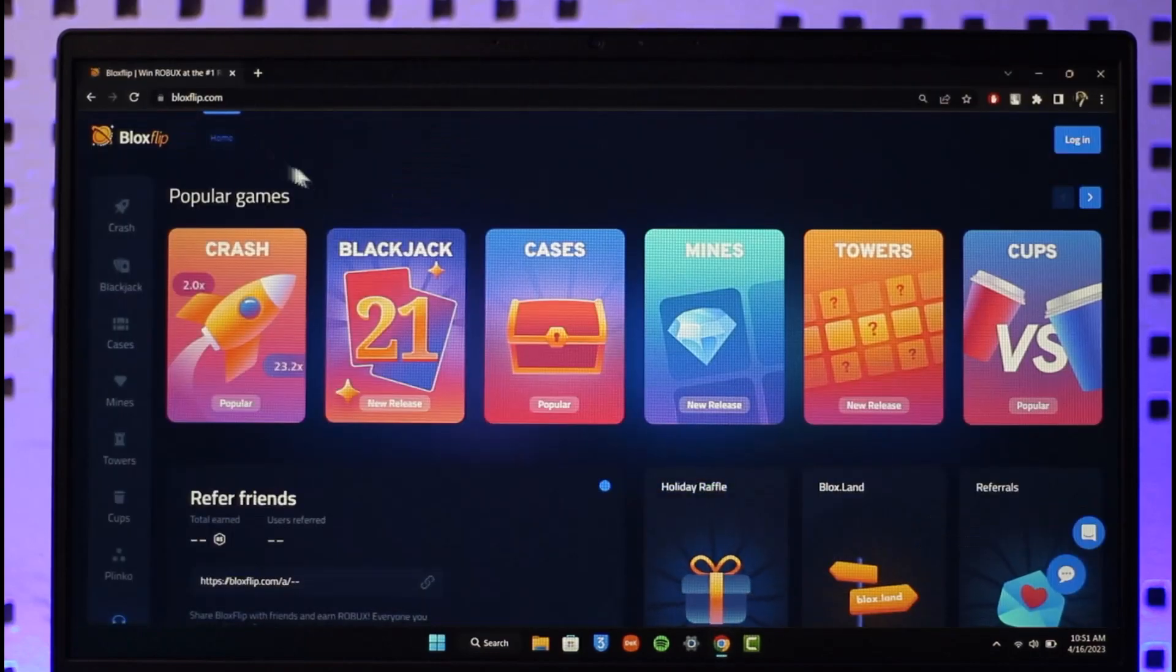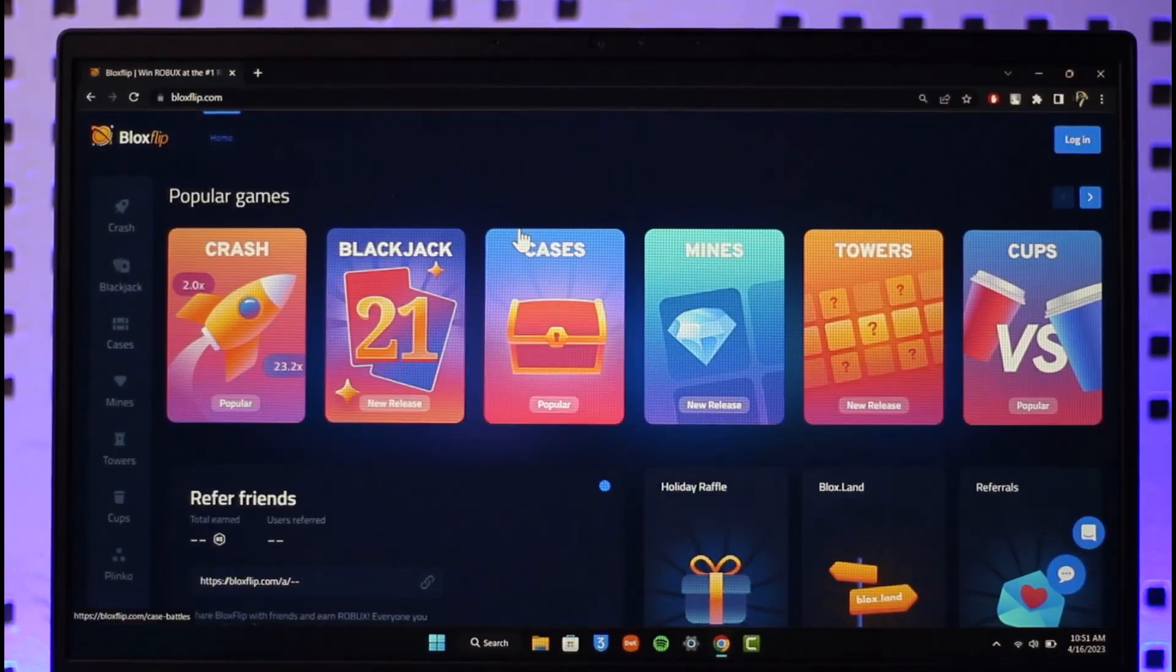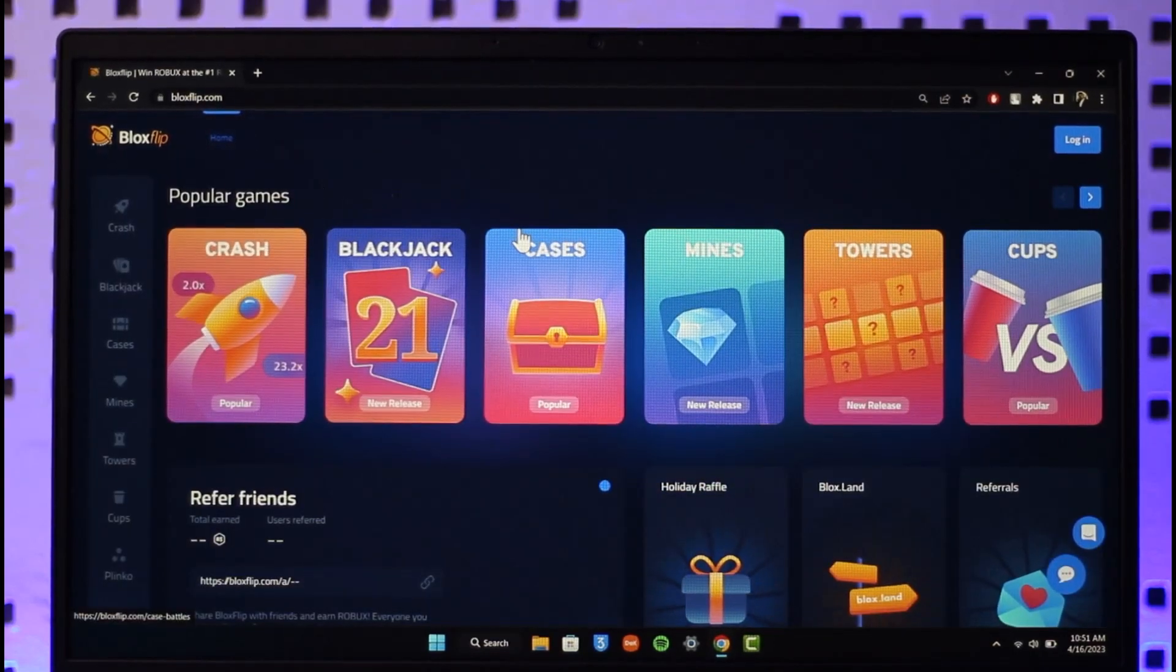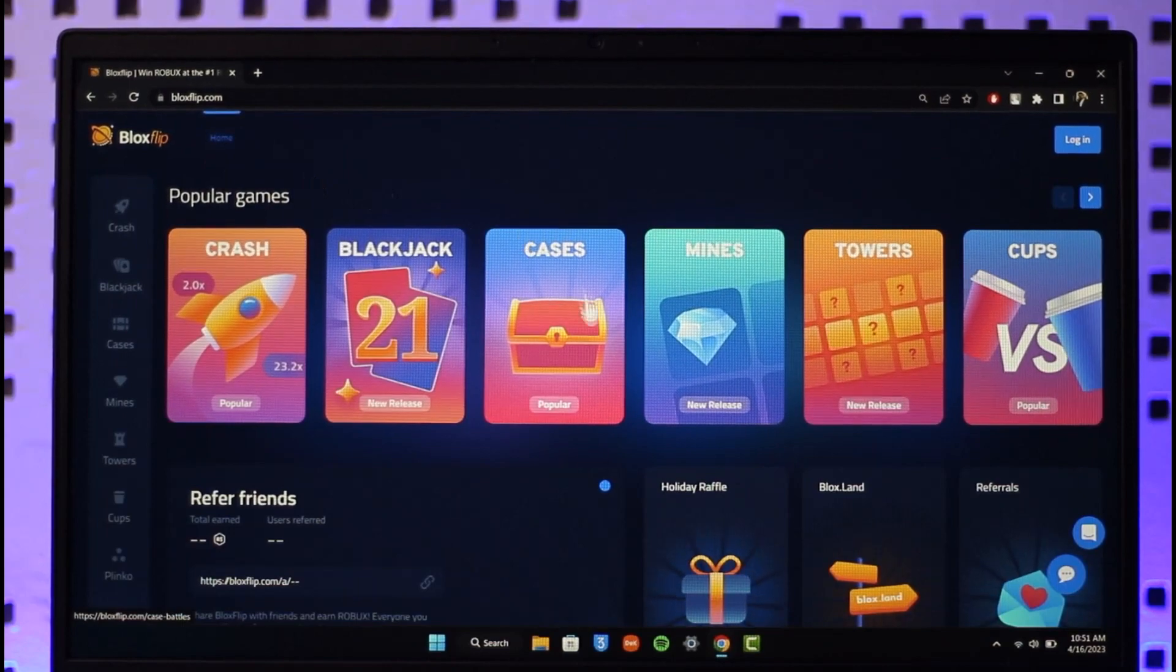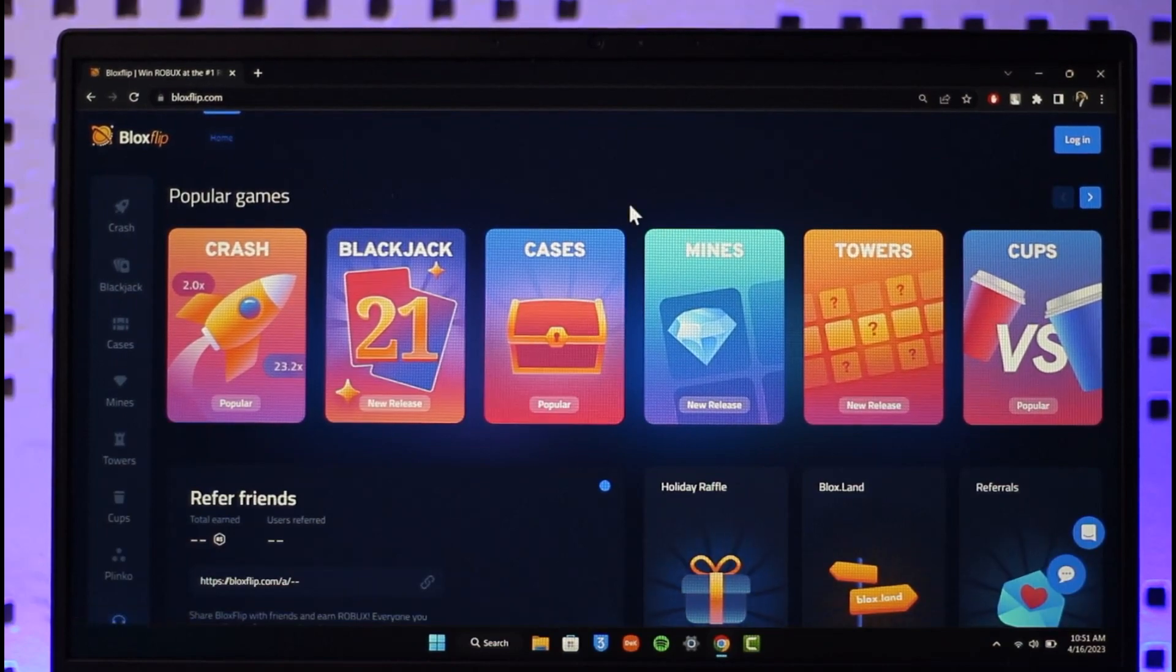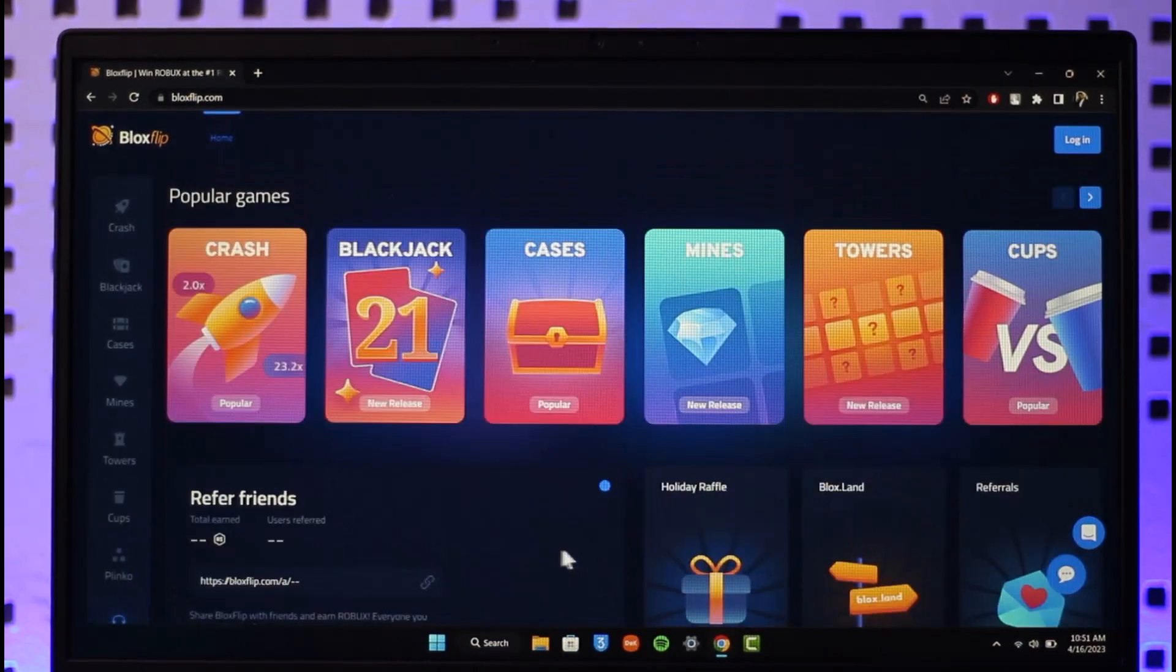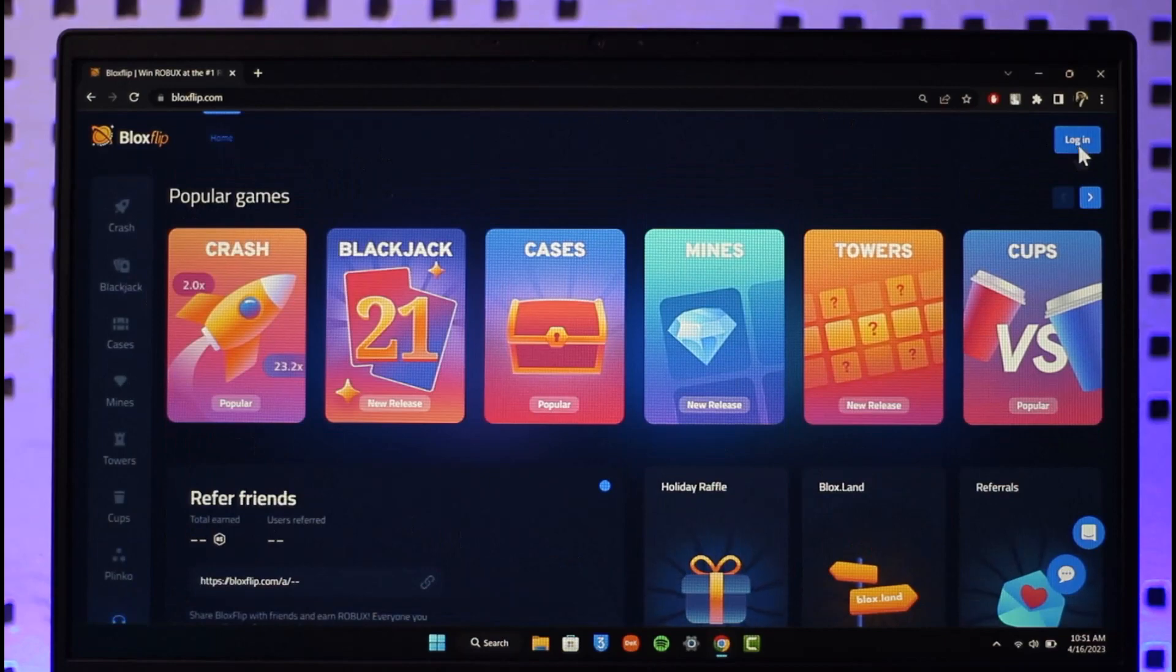Then just go to bloxflip.com. I will also have a link down in the description box. Once you go to bloxflip.com you will see this type of interface where you need to click on the login button from the top right hand side.